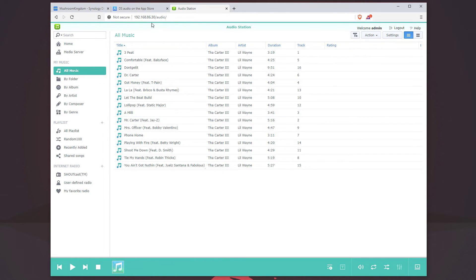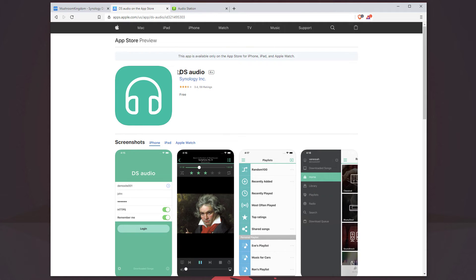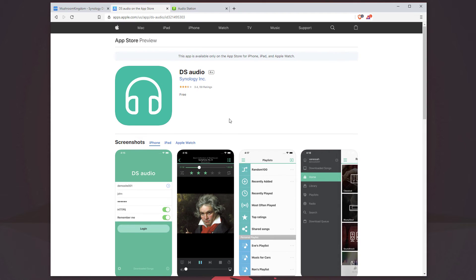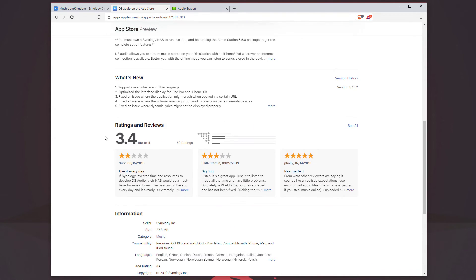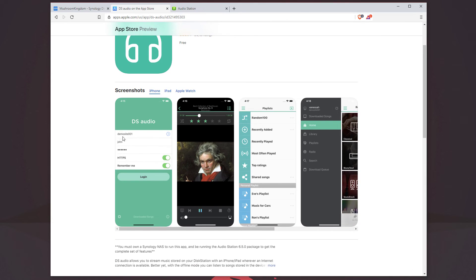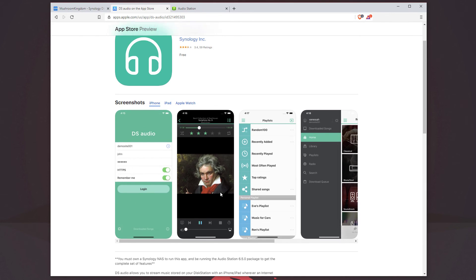DS Audio does come with an app — it's available for Android and iPhone, and I believe Windows phones too. All you would need to do is put in your Quick Connect ID, your username, password, enable HTTPS, and you're logged in.